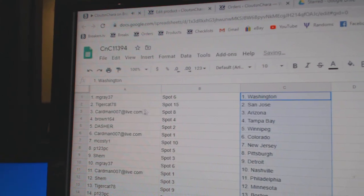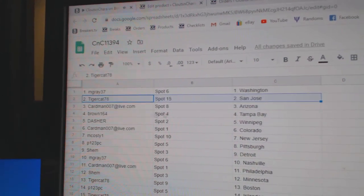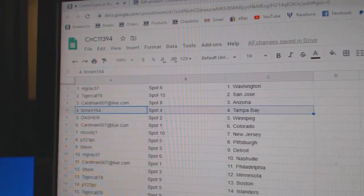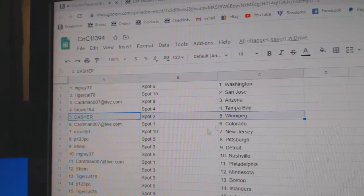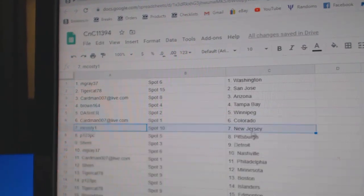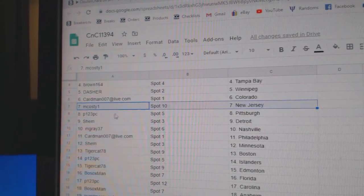Washington goes M. Gray. Tiger got San Jose. Cardman, Arizona. Brown, Tampa. Dasher, Winnipeg. Cardman, Colorado. M. Costi, New Jersey.